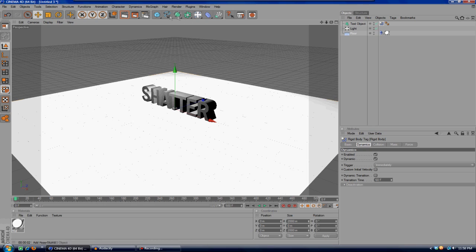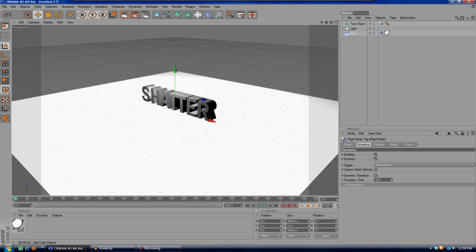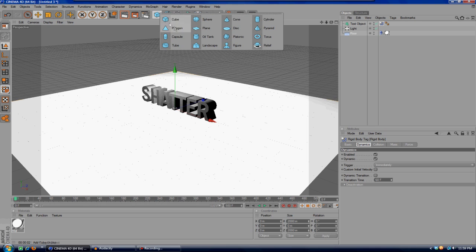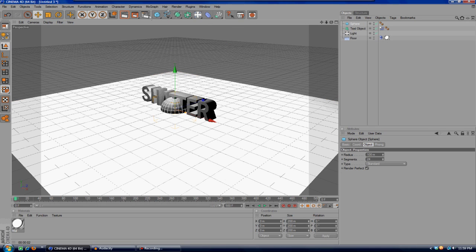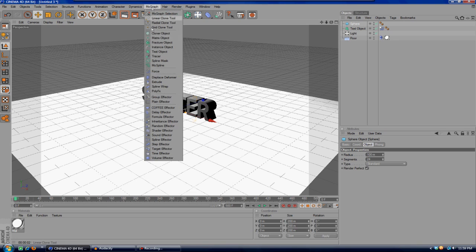What I'm actually going to show you how to do is shatter the text using another object. I'm not just going to have it explode out of nowhere. What we're going to do is have a ball drop down onto it and shatter it that way. You can go ahead and add a sphere.